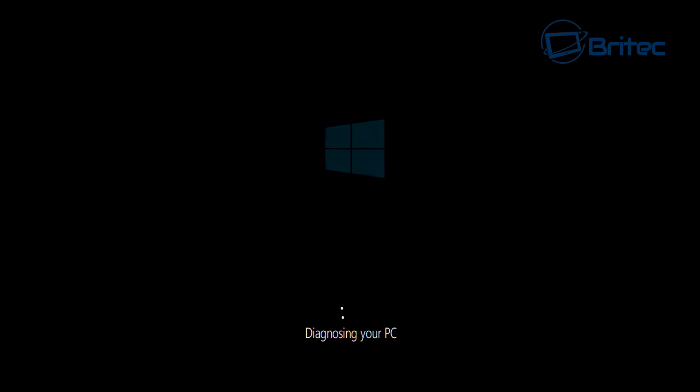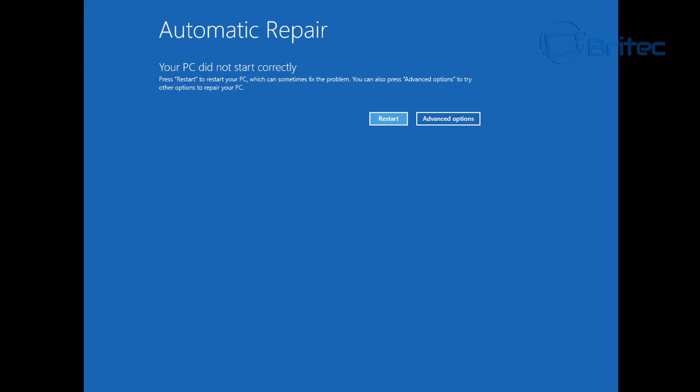It will always try to do this automatic repair and sometimes it's unsuccessful, and you get caught in this reboot loop where you constantly reboot and you'll get the same error message. If you are getting that error message, then watch this video and I'll show you how you can possibly fix it.